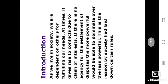As we live in society, we are dependent on others for fulfilling our needs. At times, it gives rise to conflicts due to clash of interest. If there is no agency for the settlement of dispute, the more powerful would be able to dominate over the less powerful. This is the reason why society had laid down certain rules. The agency which inflicts and enforces these rules upon society is the government.